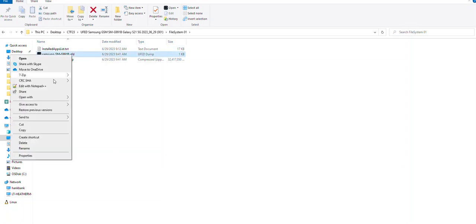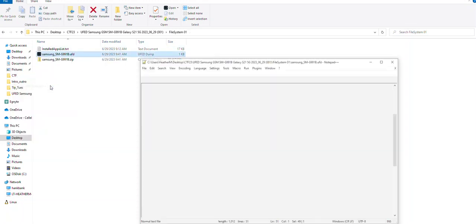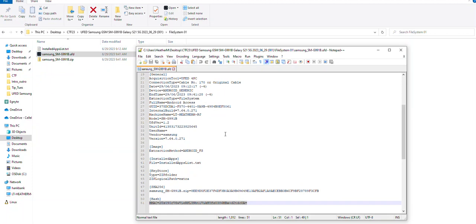You can open it using notepad or anything you want, and it's going to give you information about the device that's being acquired.